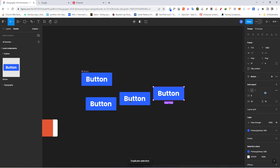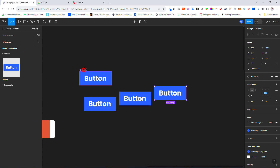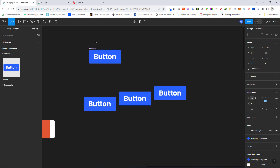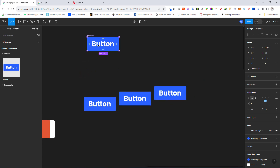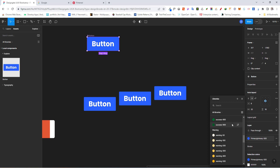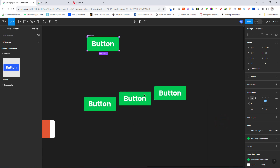Now watch what happens when I go and make some changes on the original component. If I come back to the original and change the color to 'success', you can see everything changes across all the instances. This is basically how components work — they help you create reusable assets you can use throughout your designs.